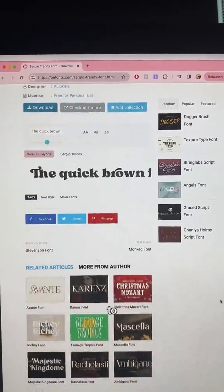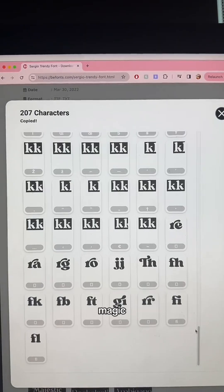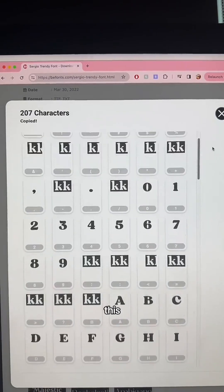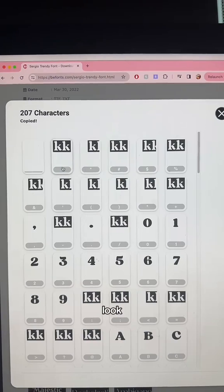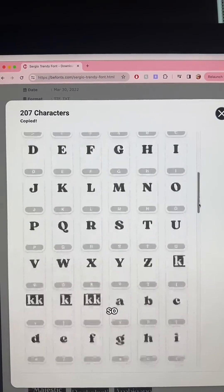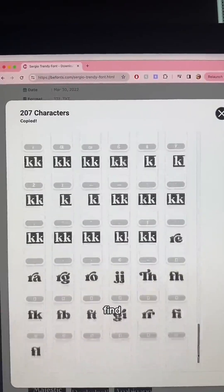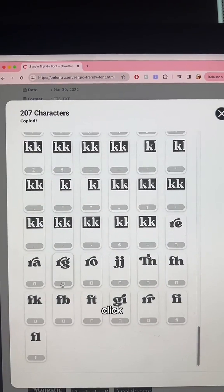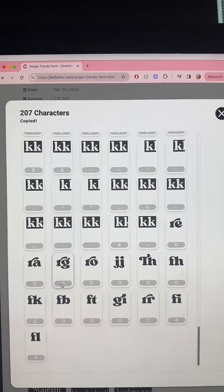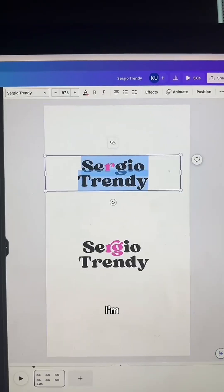If you scroll down to the bottom, it does have glyphs and shows you what they are. You can click on 'View All Glyphs' and this magic toolbar comes up — a menu of all the glyphs. It has these weird things that say KK, but if you look in the little gray area, it shows you what the actual character is. I scroll down to find that R, and here it is. I simply click on it to copy, then head back over to Canva and highlight the R and paste.